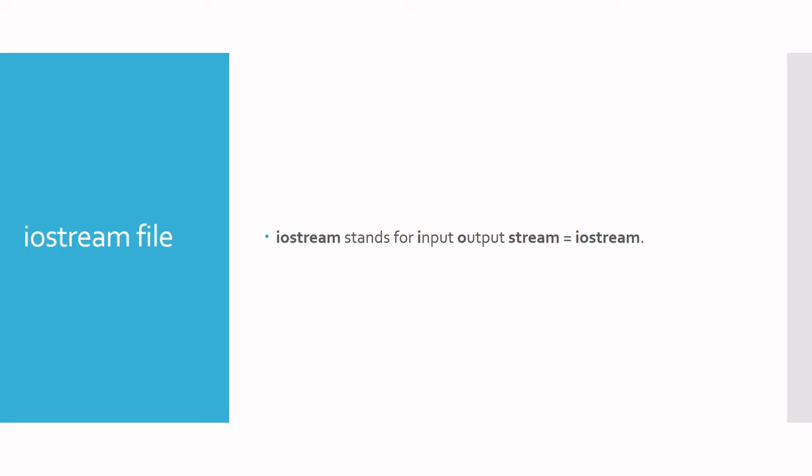Because these files, which begin with the hash and include, are usually found at the top or head of the program, they are called header files.